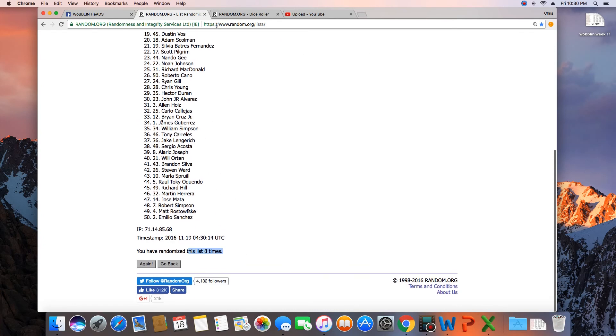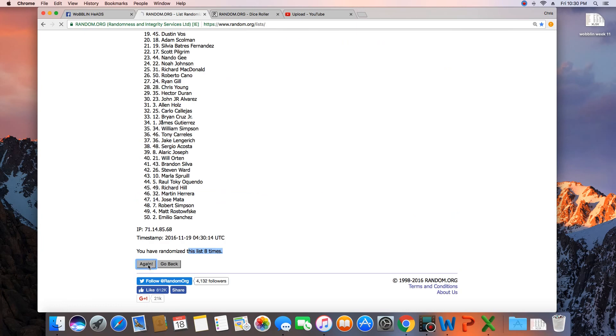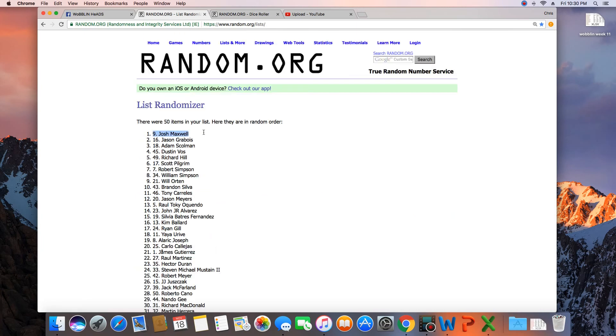That was 8 times. Dice was a 9. Next click is the winner. 9. Congratulations, Josh Maxwell.